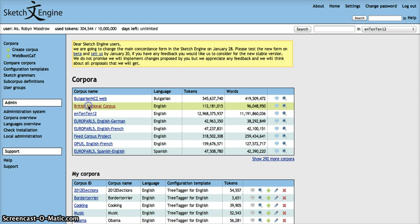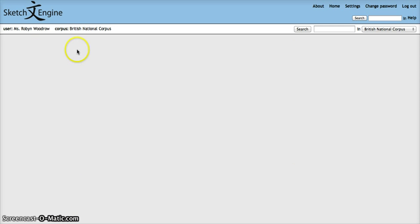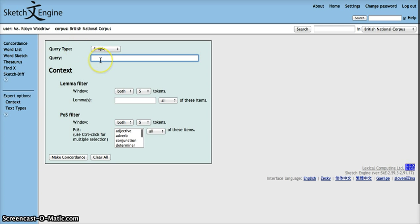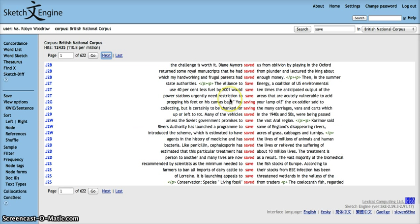Once you've chosen your corpus and chosen the concordance function and typed in the word that you wish to query, you will see your concordance lines.